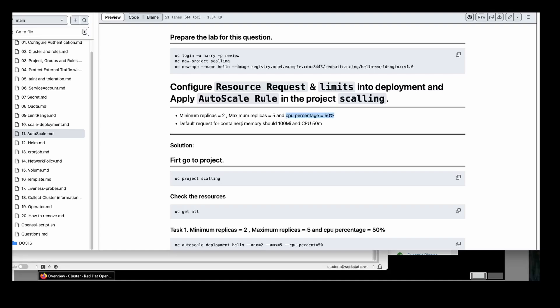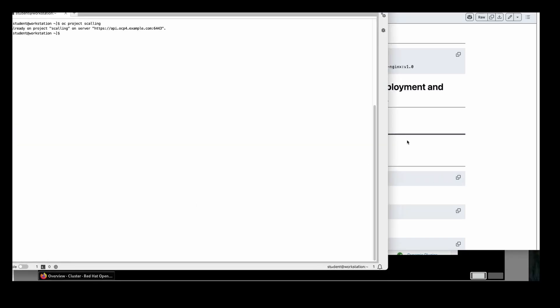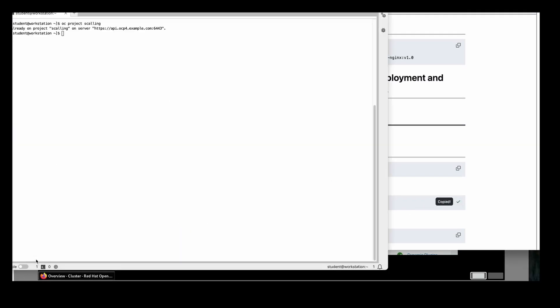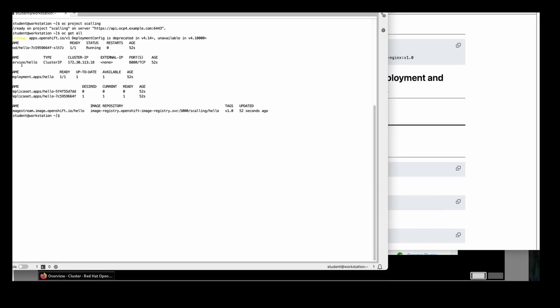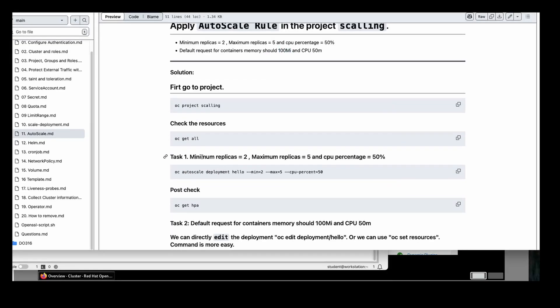First thing: go to the project. I am already in this project. I'll run `oc get all` — I can see the service here and the deployment name. There is no HPA as of now. Minimum is 2 and maximum is 5. The command we need is `oc autoscale deployment hello --min=2 --max=5 --cpu-percent=50`. We are going to autoscale this deployment with minimum 2 pods, maximum 5, and CPU utilization percentage 50%.